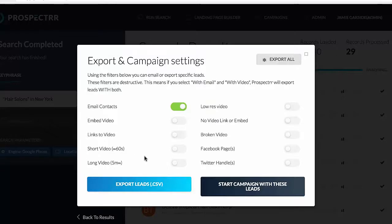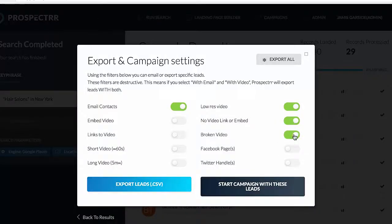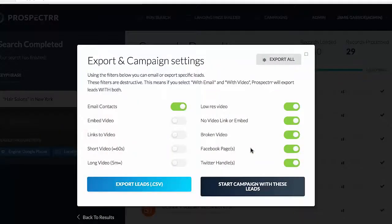We can prospect to businesses that have short videos, long videos, or low resolution ones. I'm going to choose low resolution, because if somebody has a low res video it's likely been created by themselves — so we can certainly improve that. I'm also going to choose 'no video link or embed,' meaning I'll email all the businesses found that don't have any video or embedded video links on their website. I'm also going to choose broken video, and I'm going to choose Facebook page and Twitter handle. The reason I'm doing that is because of how I'm going to prospect — I'm going to talk to these businesses knowing something about them.